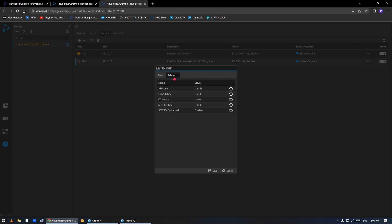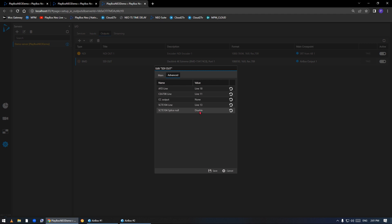And if I go into the settings of this card, you will see that I have SCTE104 on which line to be pushed—line 13 is the default. If the device on the other end receiving this SDI signal needs to see identification that there is signaling happening, some devices require that you enable this splice null. Otherwise just leave it disabled. It works for us right now.